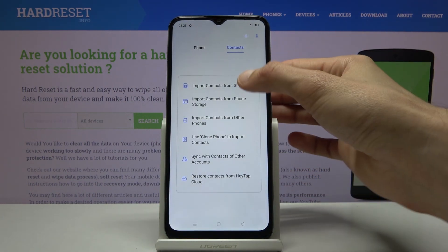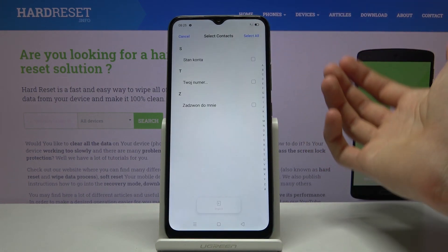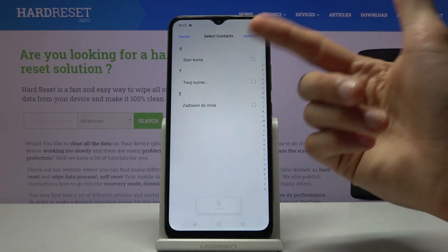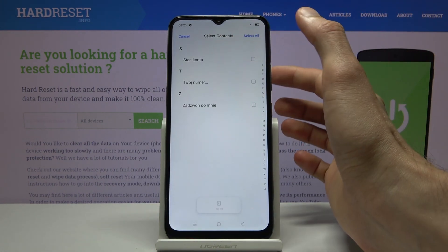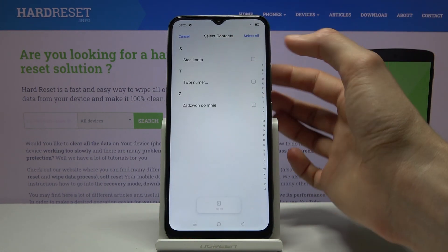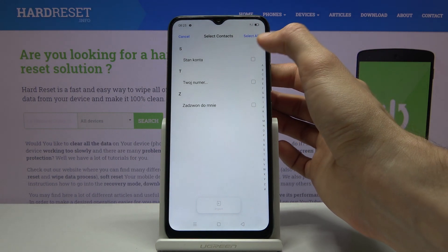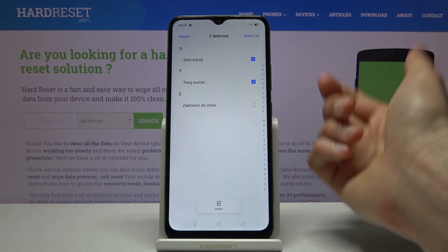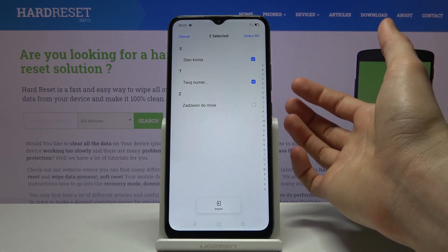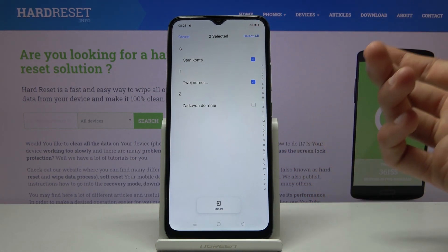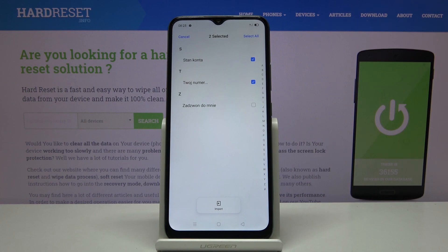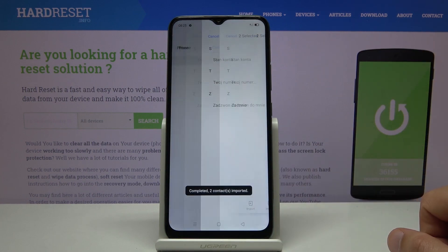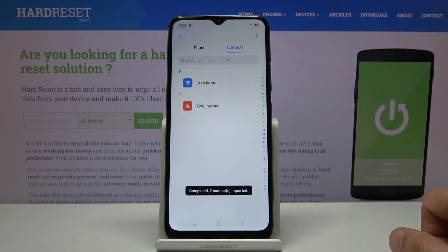Whichever way you choose, the one that works for me looks like this: you'll see a window where you get to select the contacts. You can either select all of them or just a couple of them, and once you've selected what you want, tap on 'Import.'